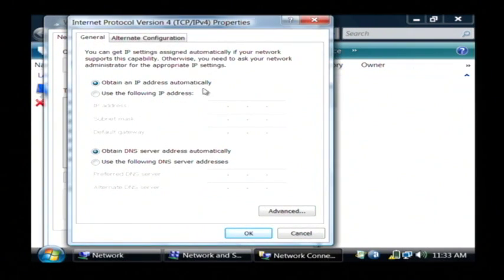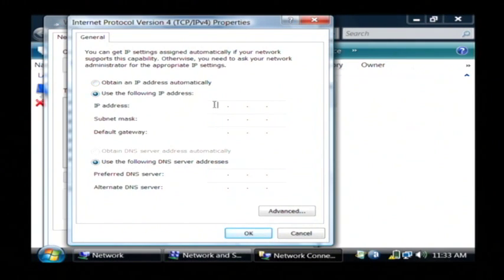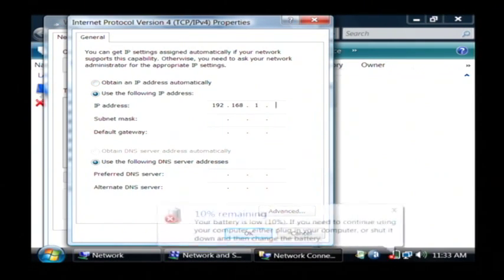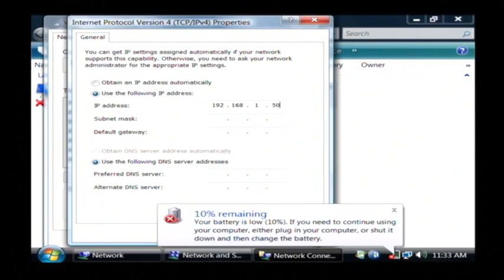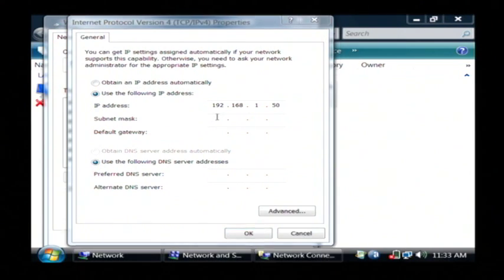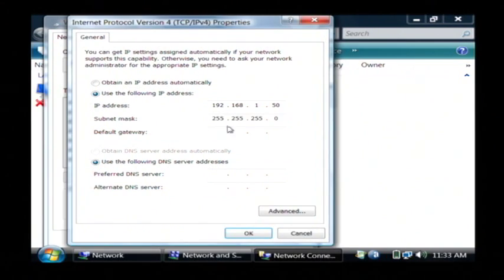This will allow you to type in your own IP address, whatever you'd like it to be. So I'm going to set one up here. Let's go 1.50. I'm going to let it populate the subnet mask for me automatically.